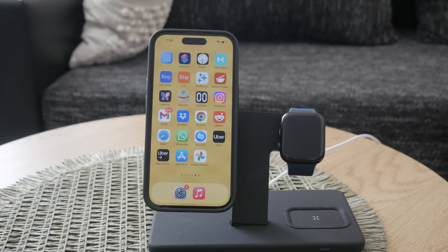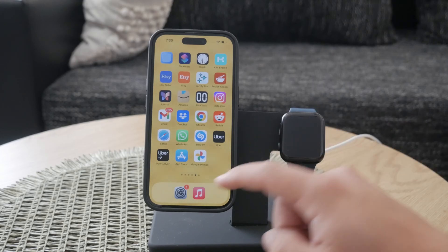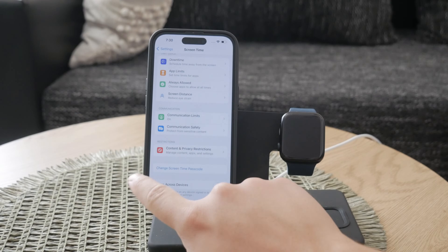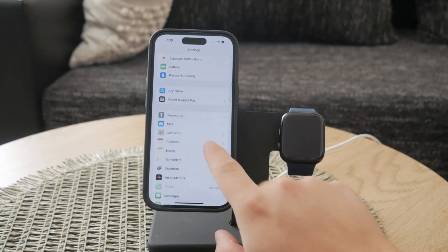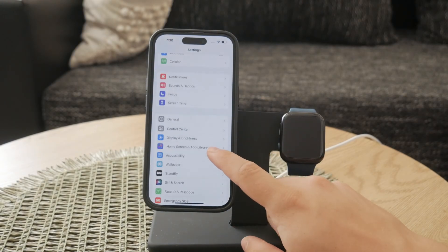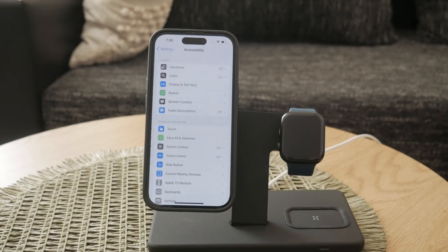First, let's dive into the first method using color filters. To start, open the Settings app on your iPhone. From there, navigate to Accessibility, which you can find by scrolling down a bit. In the Accessibility menu, look for the option called Color Filters.